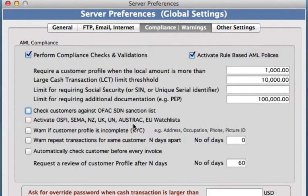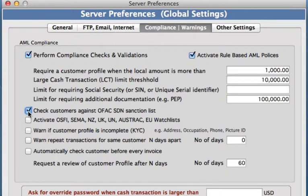Now into our checklist. We can apply a check of customers against OFAC's sanction list. This is highly recommended — it is our US sanction list, the most accurate, and it's updated on a daily basis. So we'll want to do that.